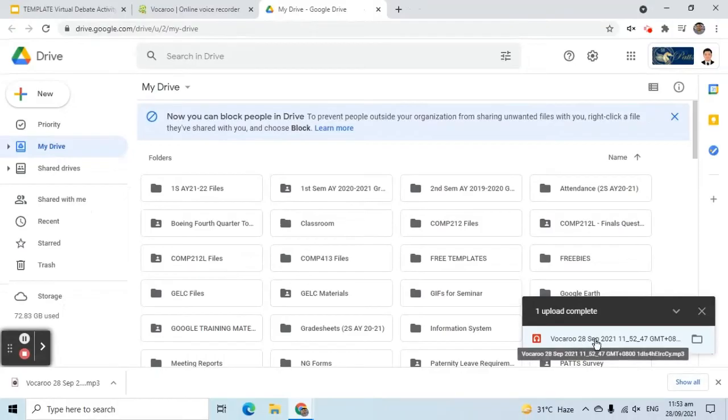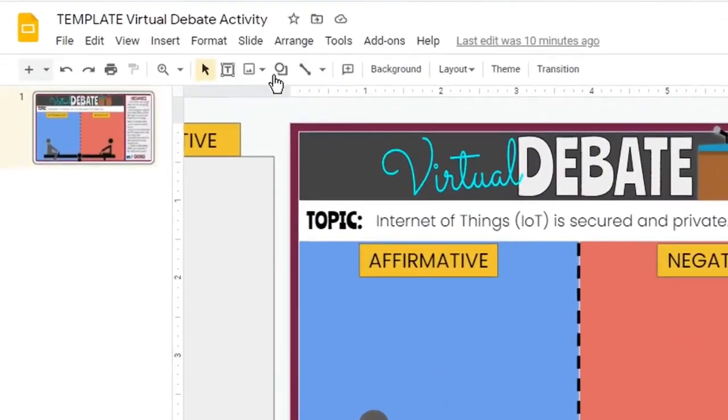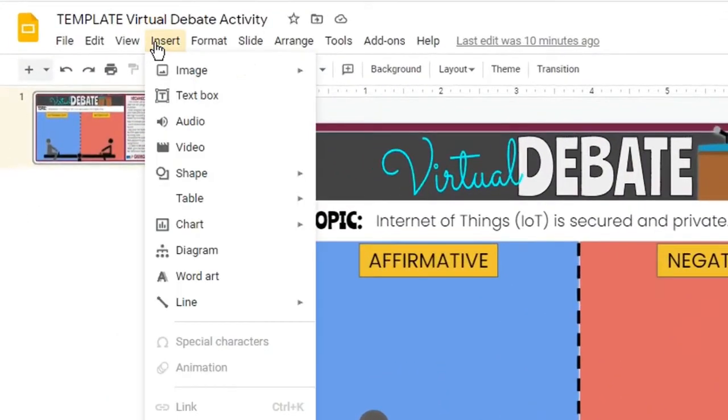At this point, we are ready to add the audio recording to the slide. Go back to Google Slides, select the Insert tab, then choose Audio.